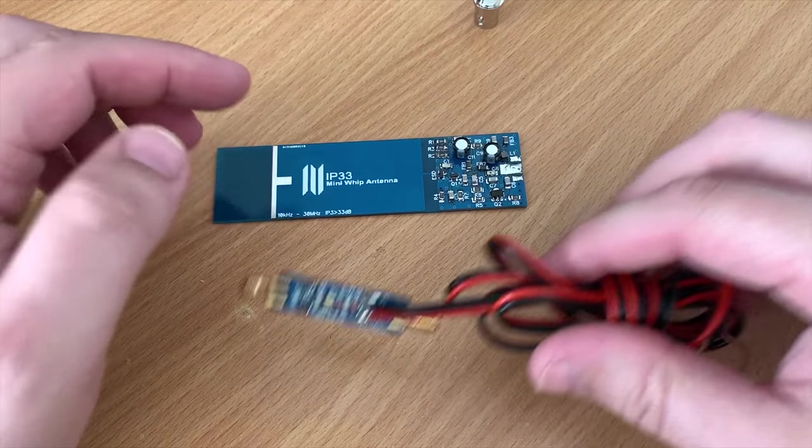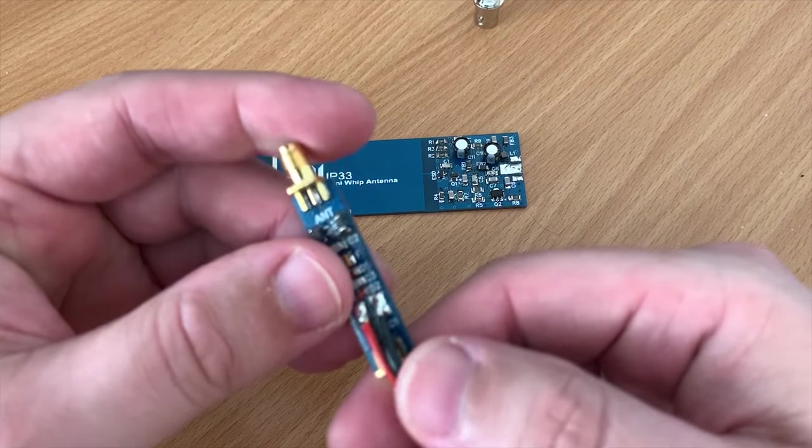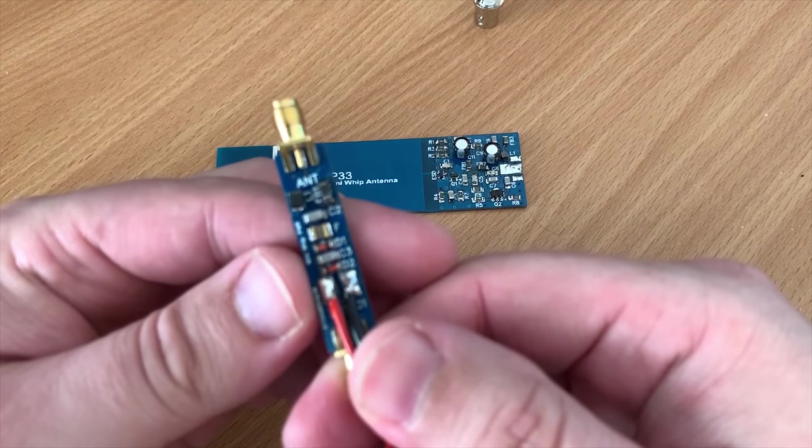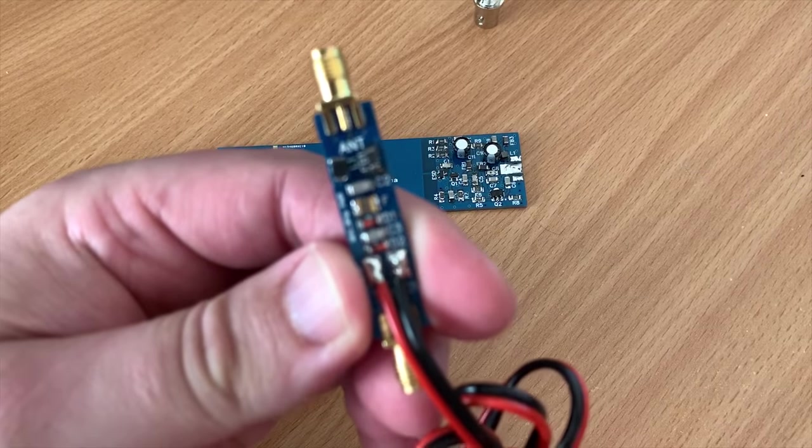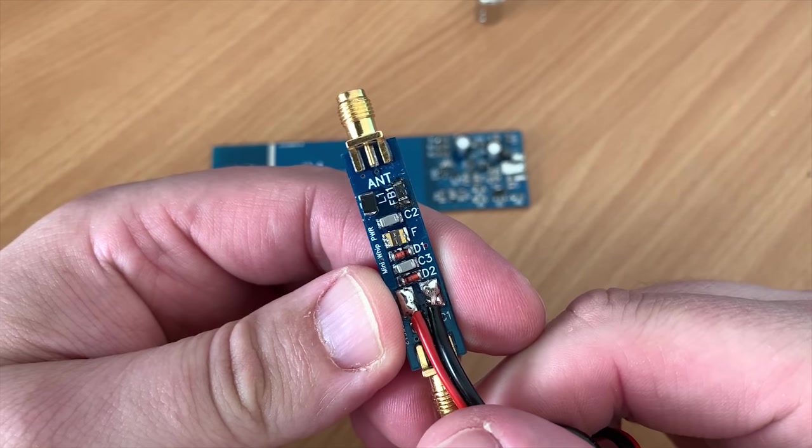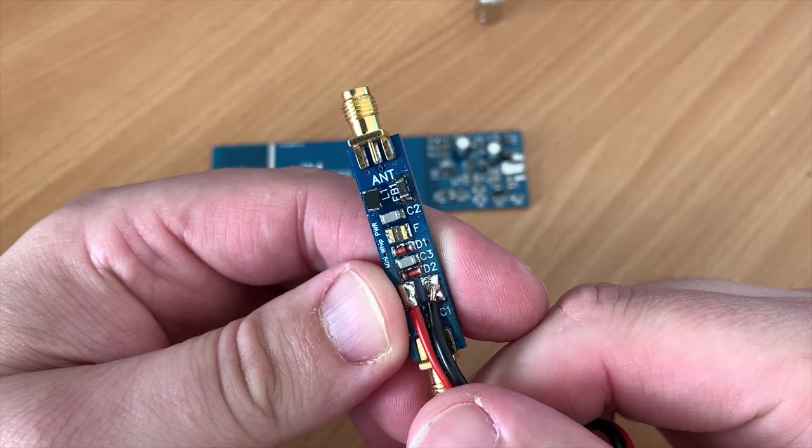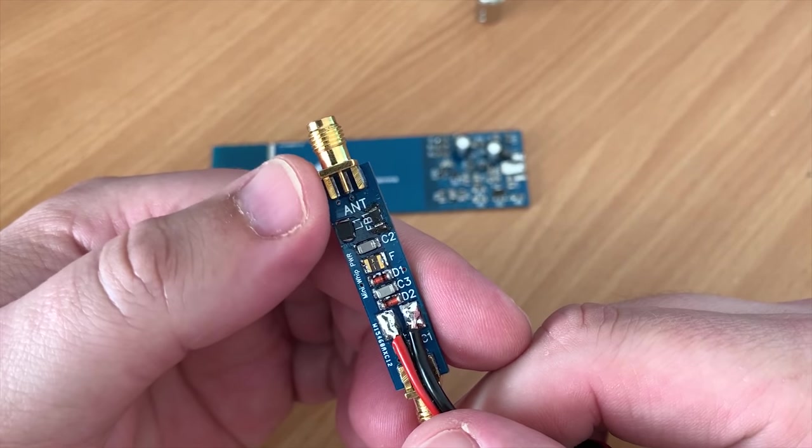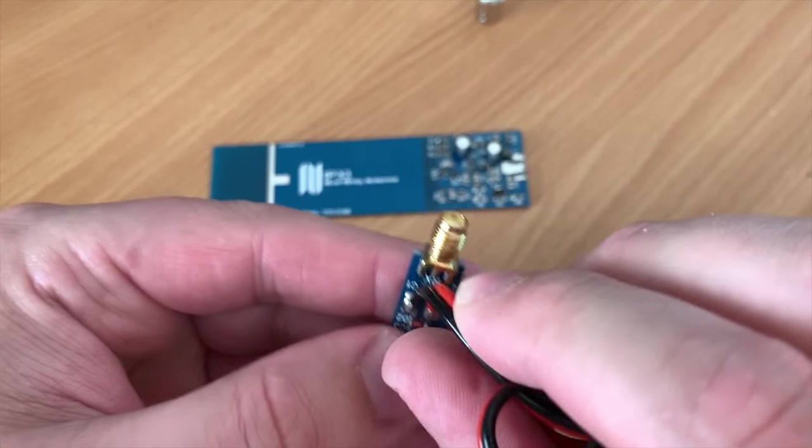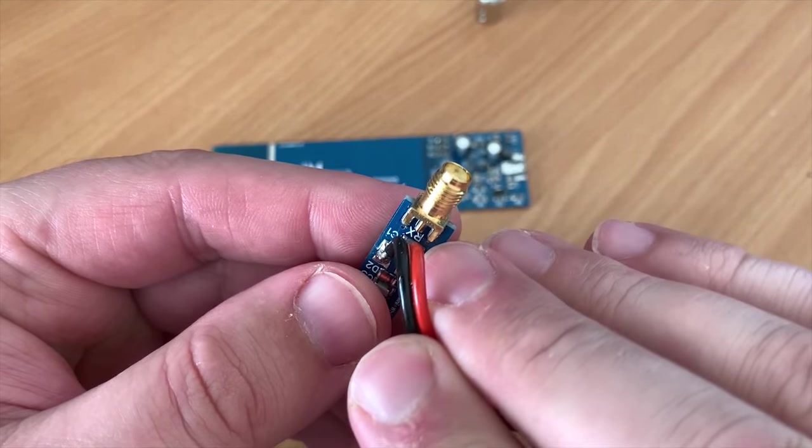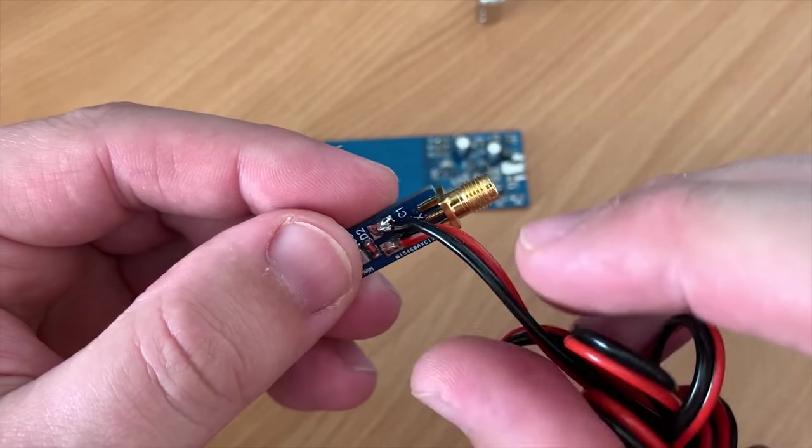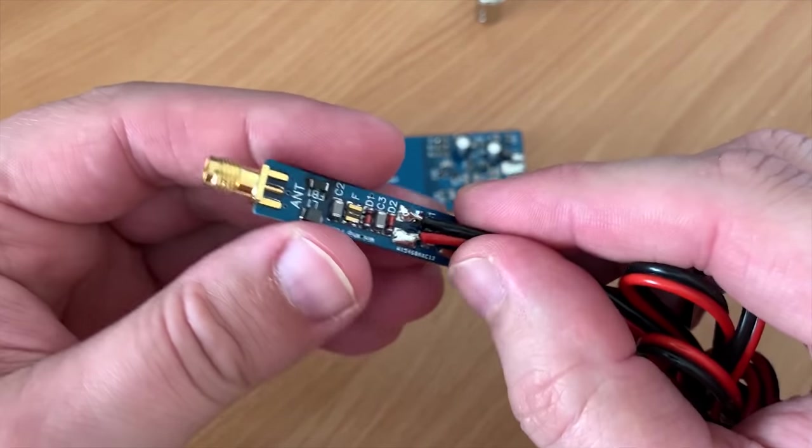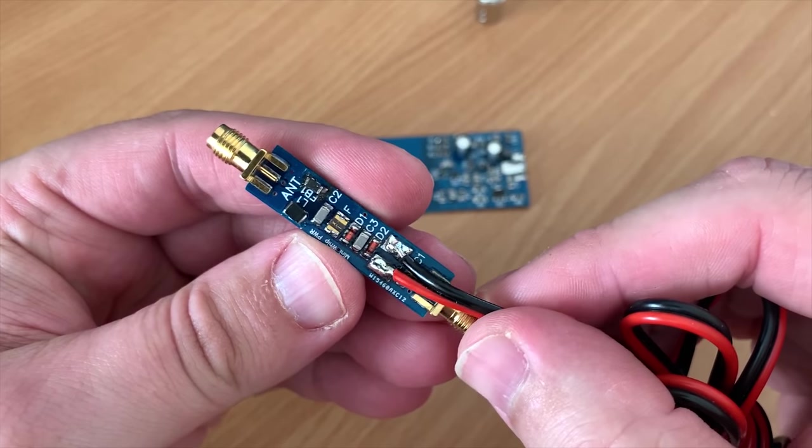Now if you search the interweb for the HF MiniWhip you'll come across many variations of this design with some companies selling them as a ready-made kit or a components kit where you have to build it yourself. You could also go ahead and download the circuit diagram for the MiniWhip and bias-T board and build it from scratch, just as many other ham radio operators have done in the past.